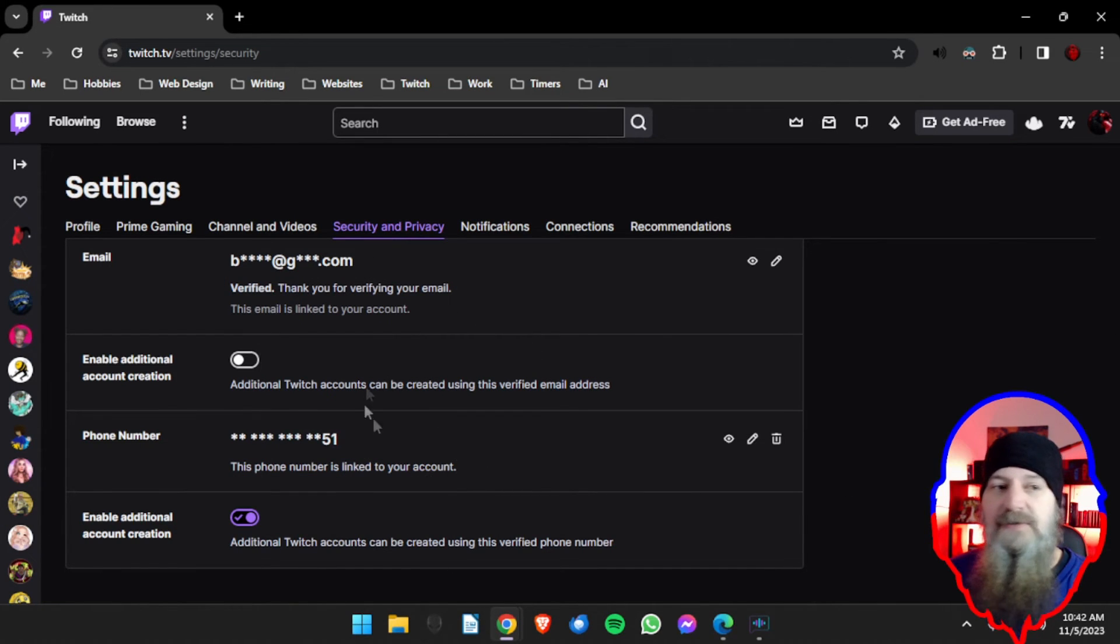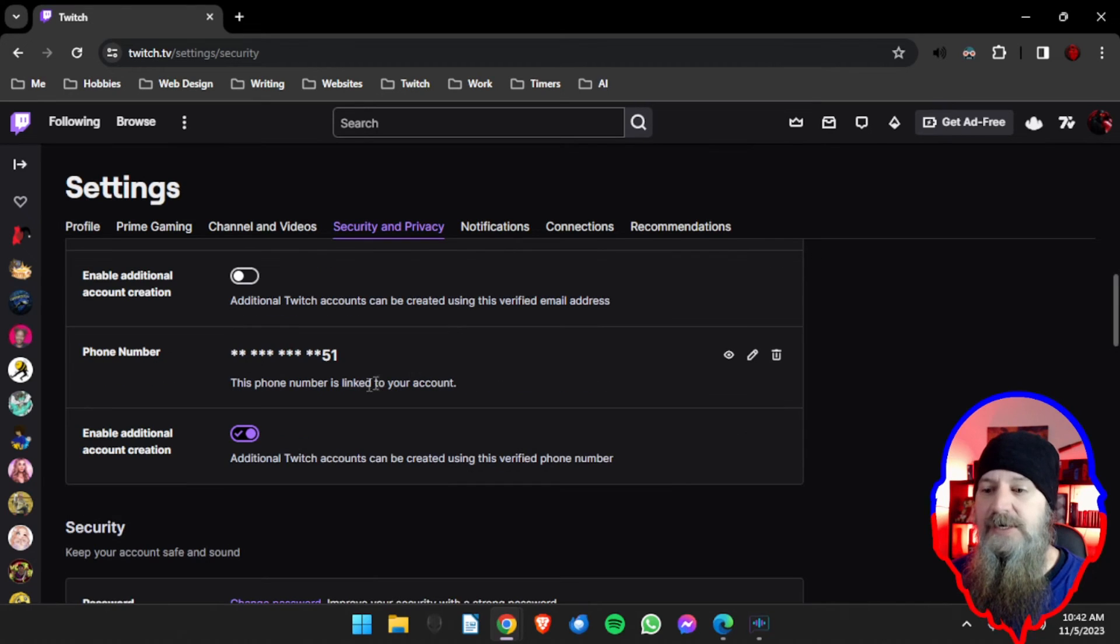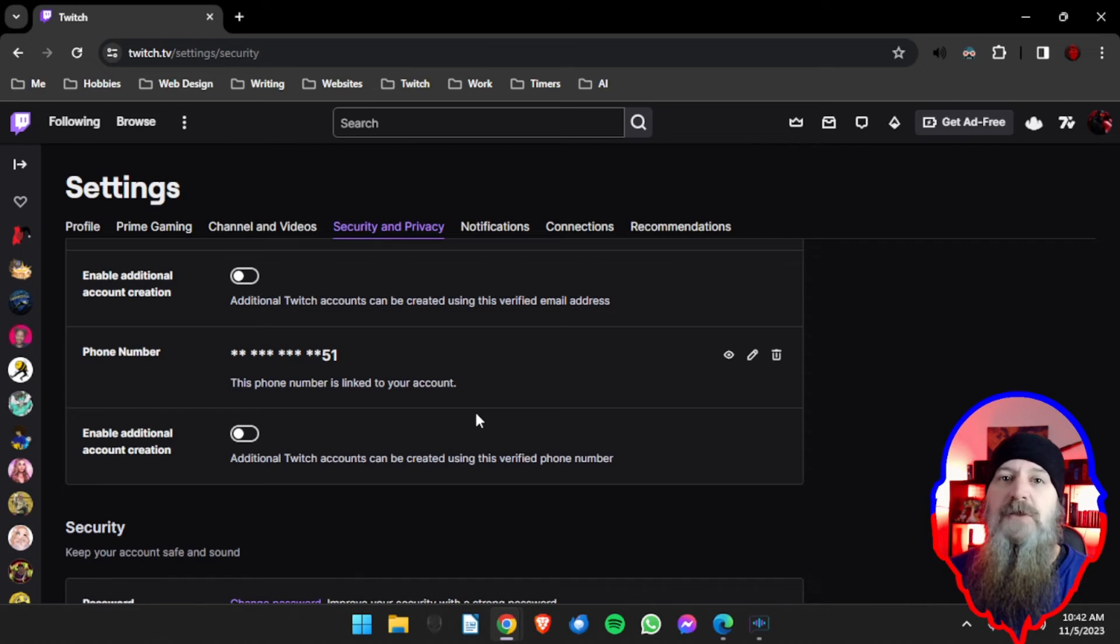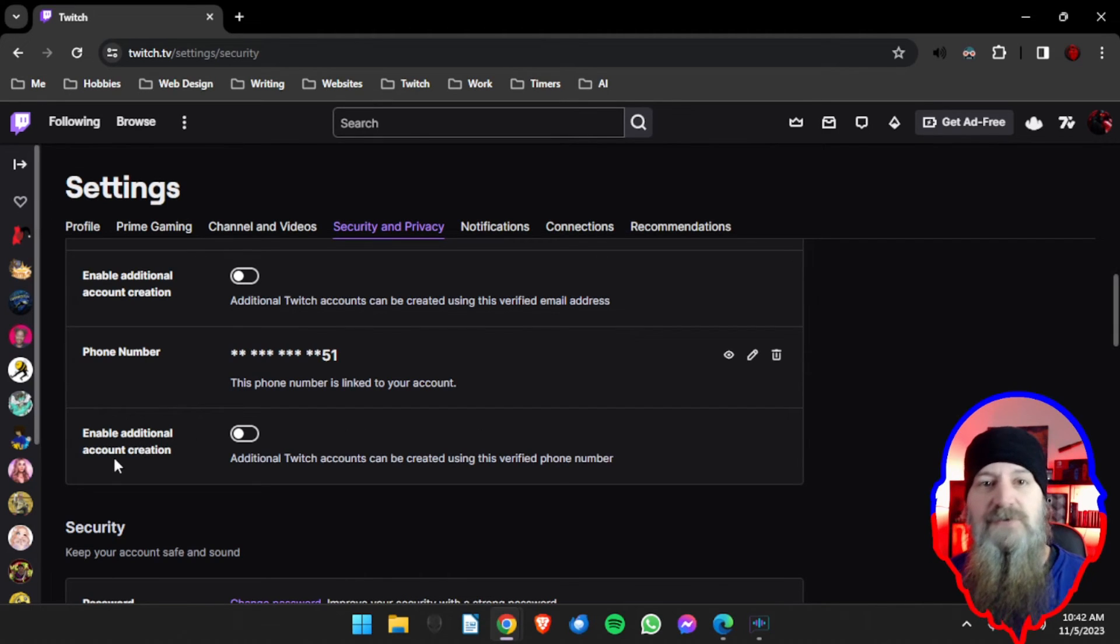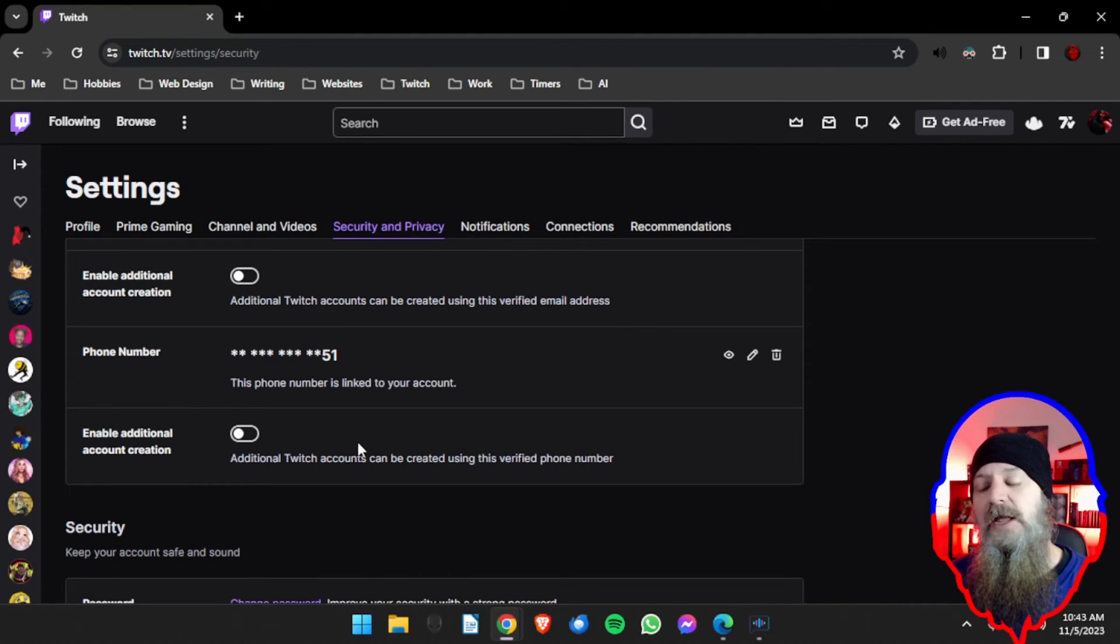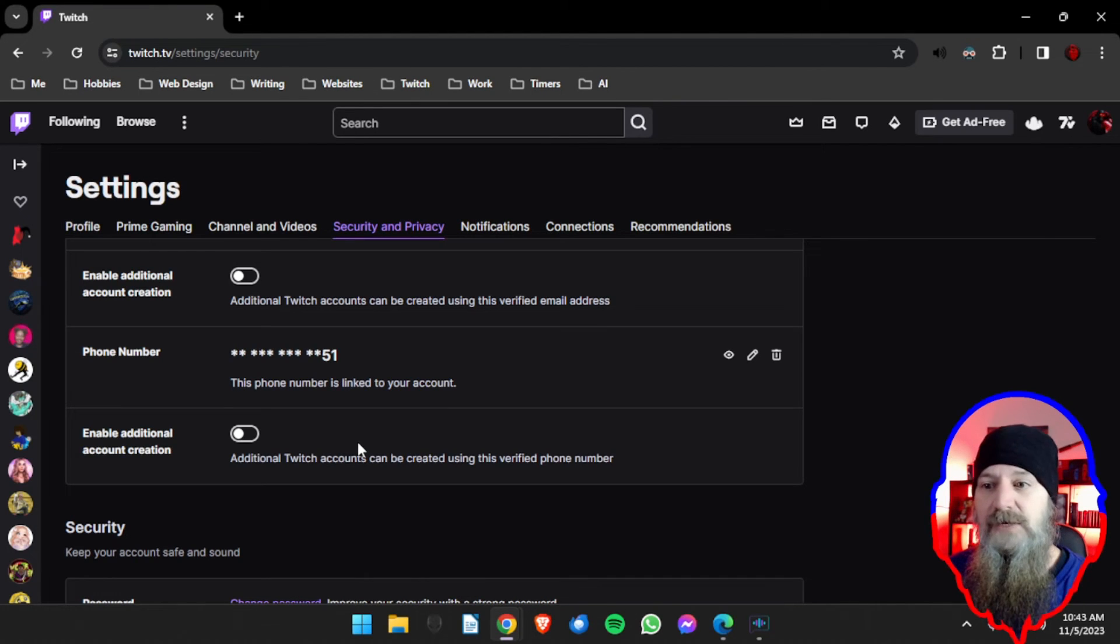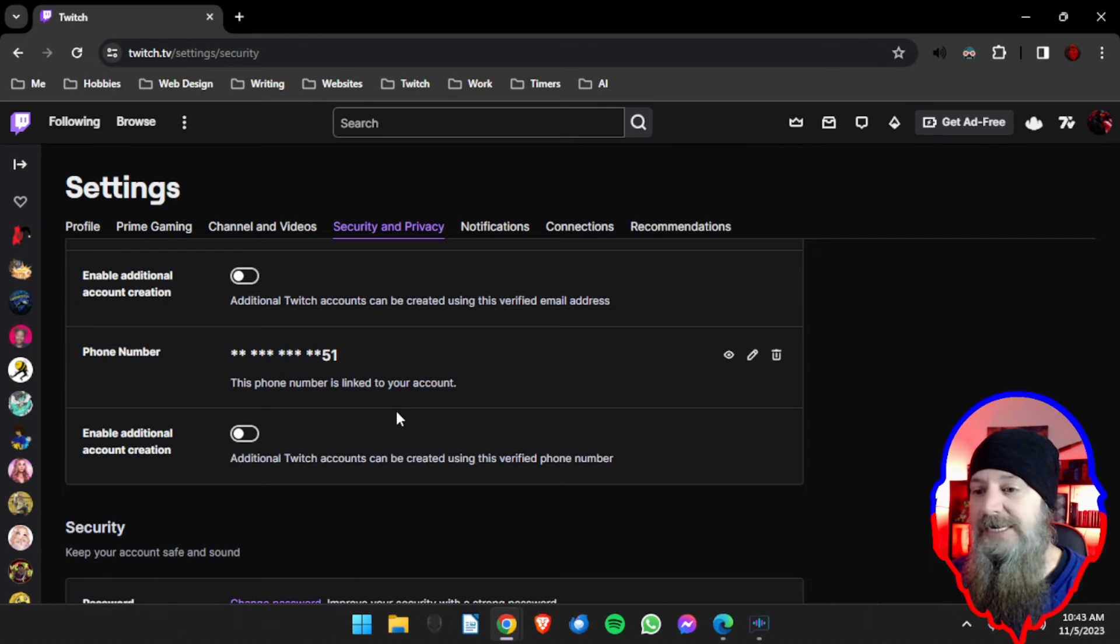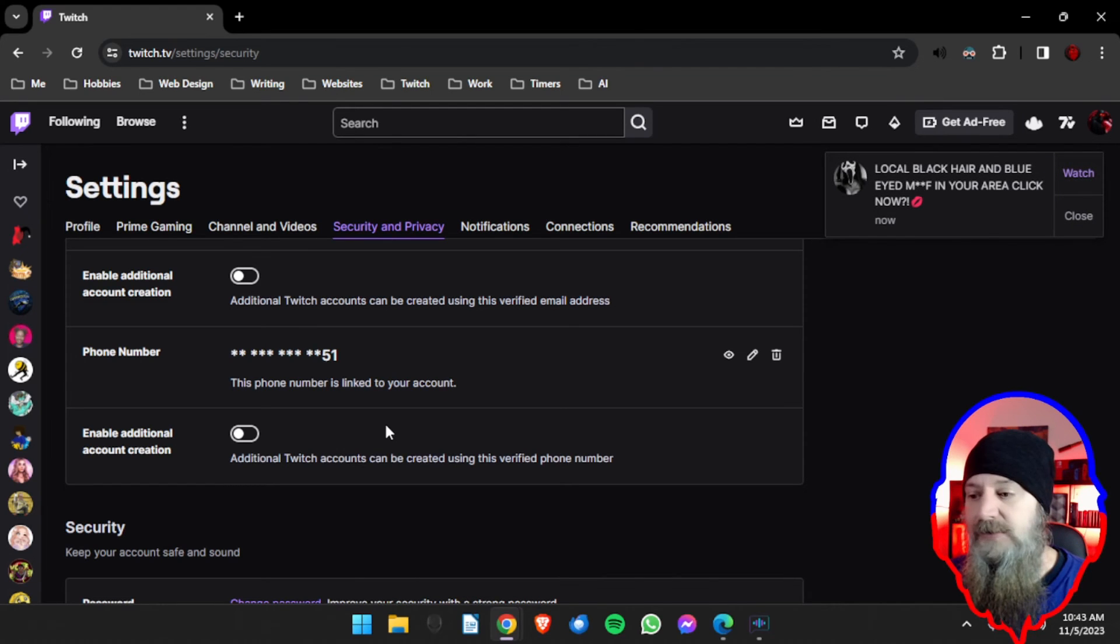Once you have this set up and it is verified, I want you to then go back to this page on your primary account where we first started and turn the toggle off. Once the account is created you don't need to keep the Enable Additional Account Creation toggle turned on. We've created the account and we don't want others to be able to create accounts using our email address or phone number for their needs or purposes, right?